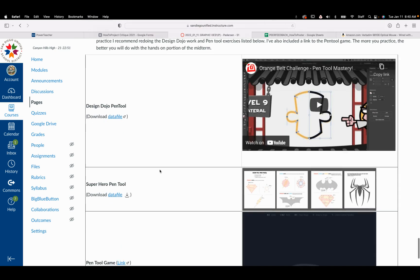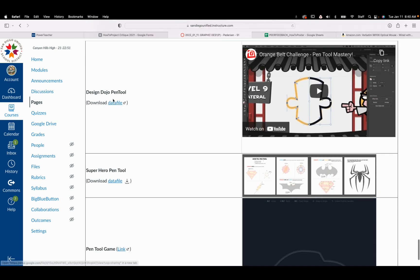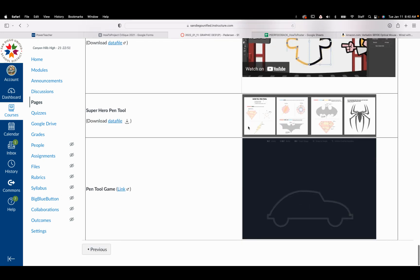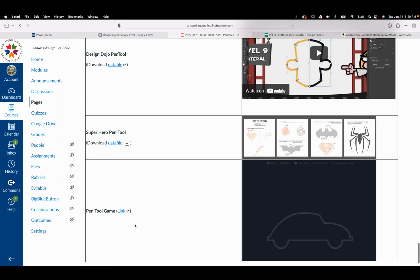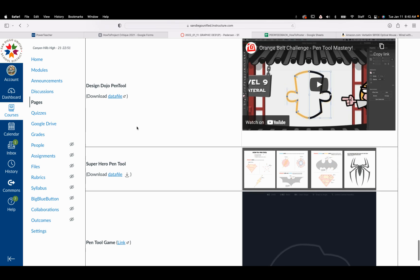And then I've put a link here to, I would recommend going back and redoing this Design Dojo one. The pen tool one, and then I've got a pen tool game here. This will get you prepped for doing well on the hands-on portion.